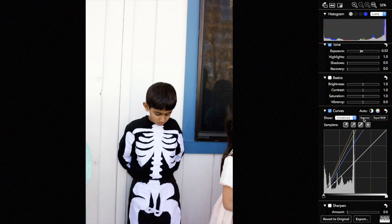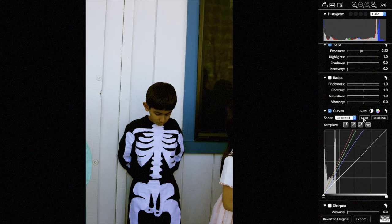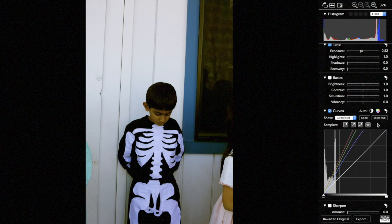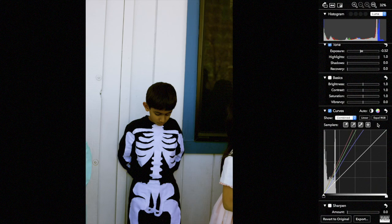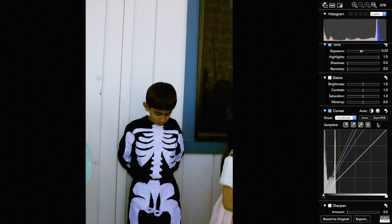If I switch this to linear, then the curve processes using linear data instead of gamma data, so there's more information in the bright part of the image because of the conversion of linear.